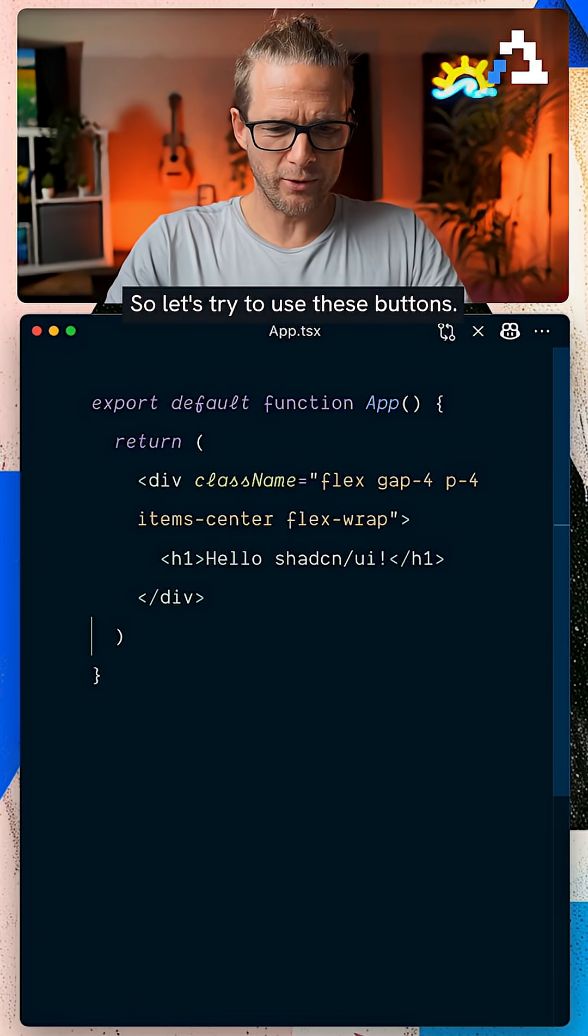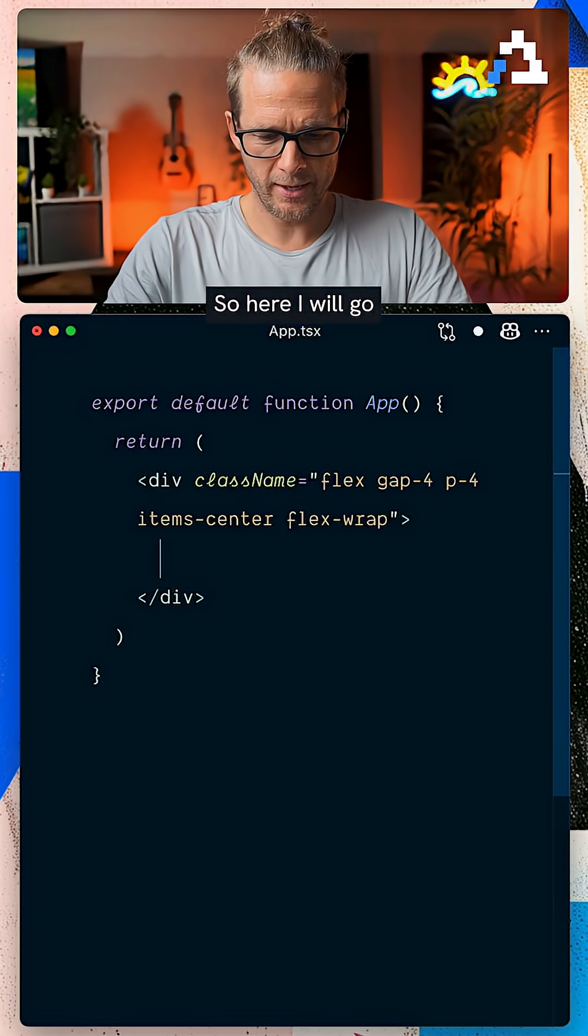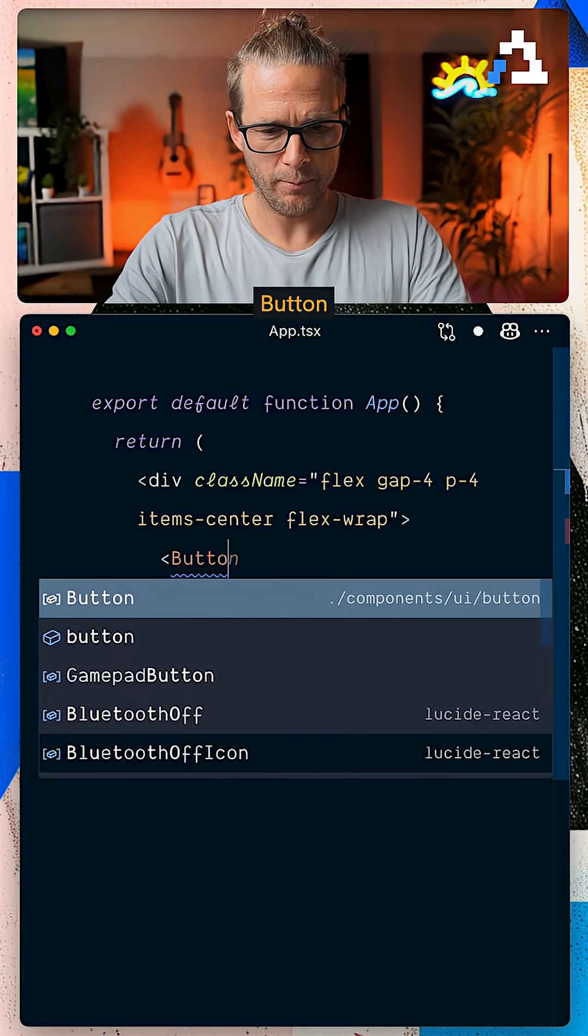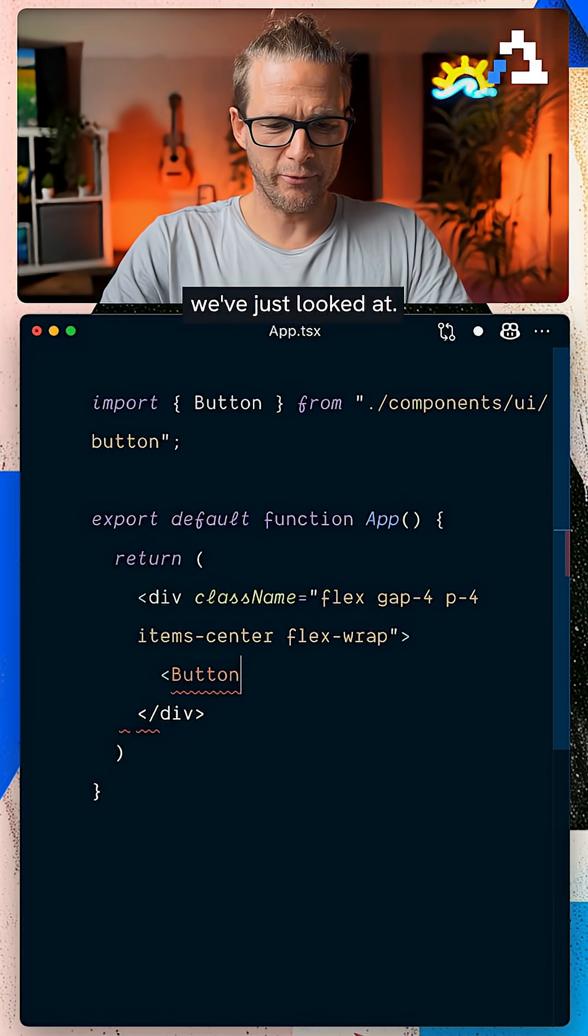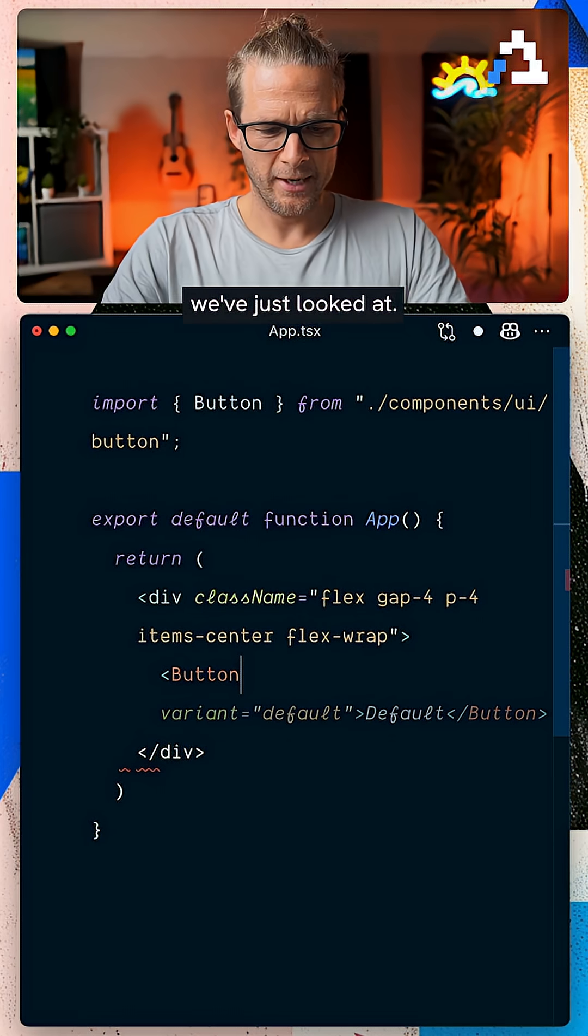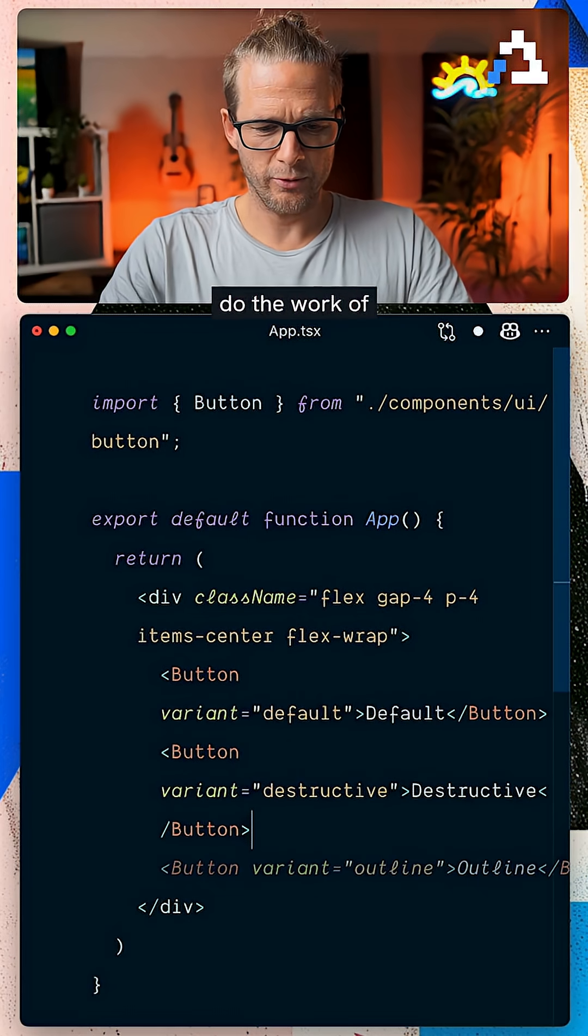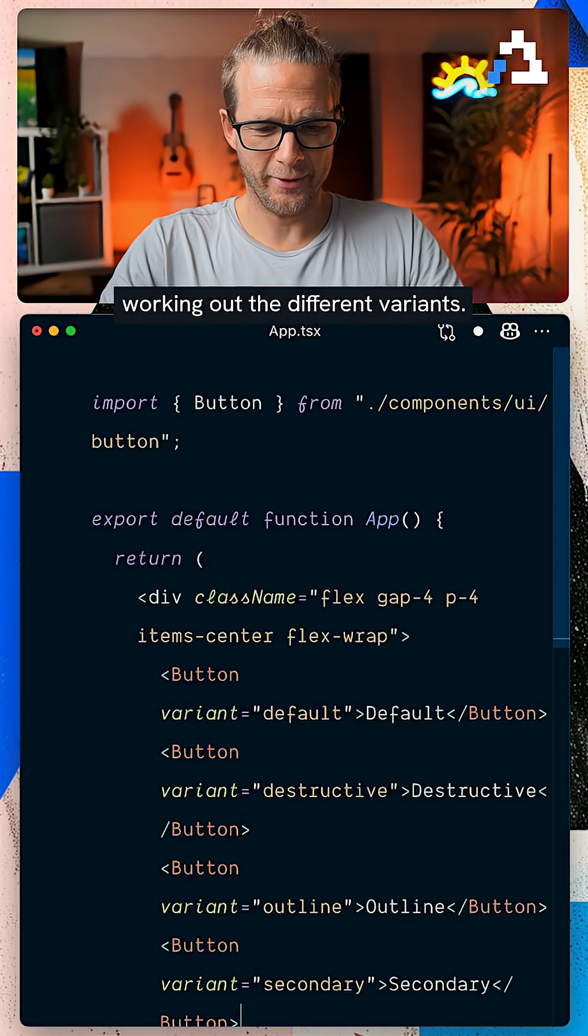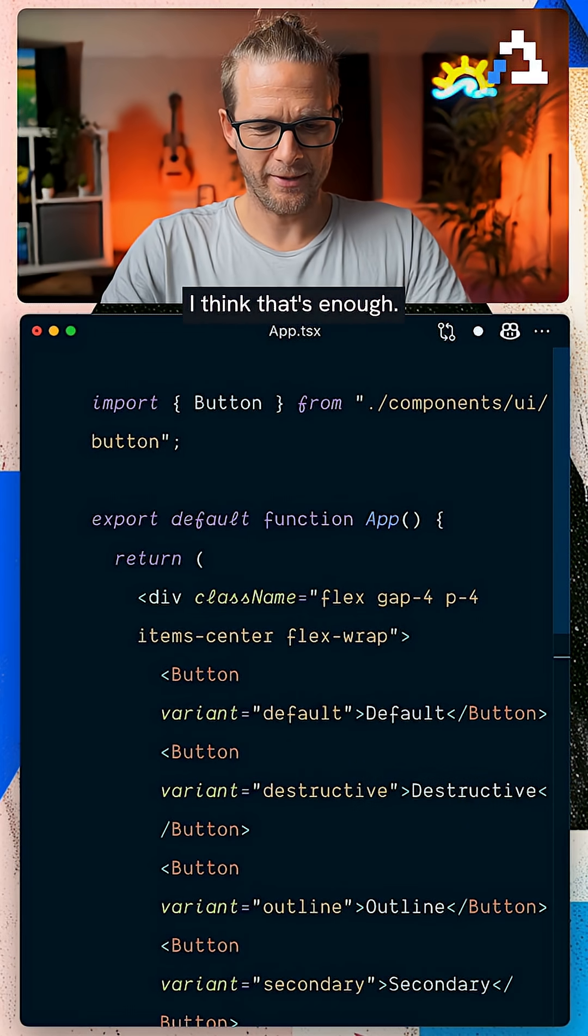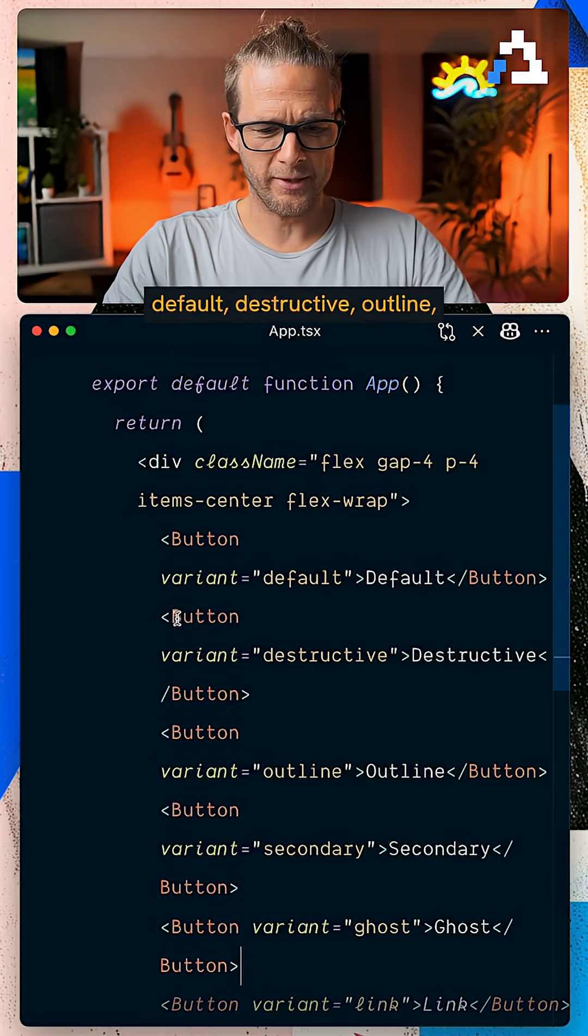All right, so let's try to use these buttons. Here I will import button from the file we've just looked at, and we're going to let Copilot do the work of working out the different variants. I think that's enough.